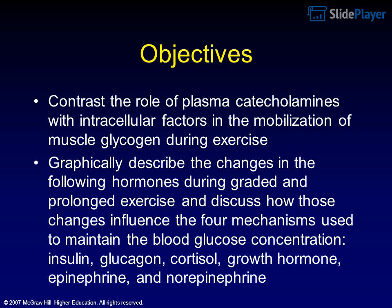Objectives: Contrast the role of plasma catecholamines with intracellular factors in the mobilization of muscle glycogen during exercise. Graphically describe the changes in the following hormones during graded and prolonged exercise and discuss how those changes influence the four mechanisms used to maintain blood glucose concentration: insulin, glucagon, cortisol, growth hormone, epinephrine, and norepinephrine.